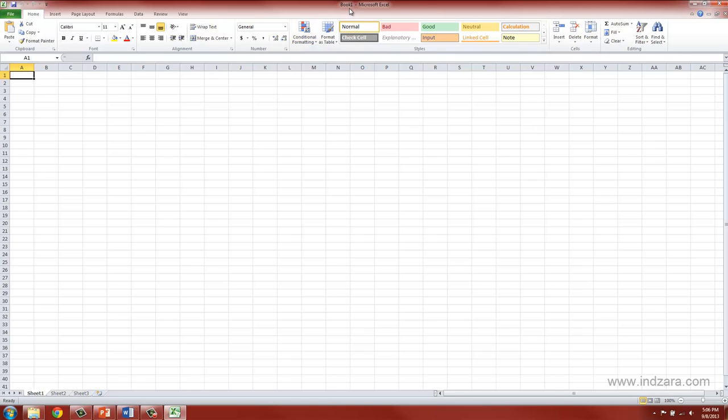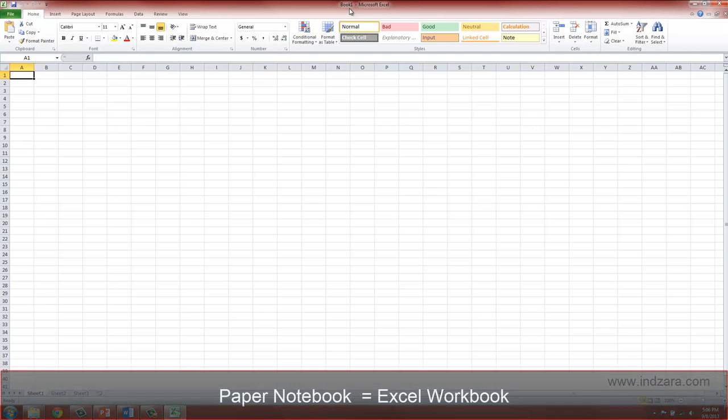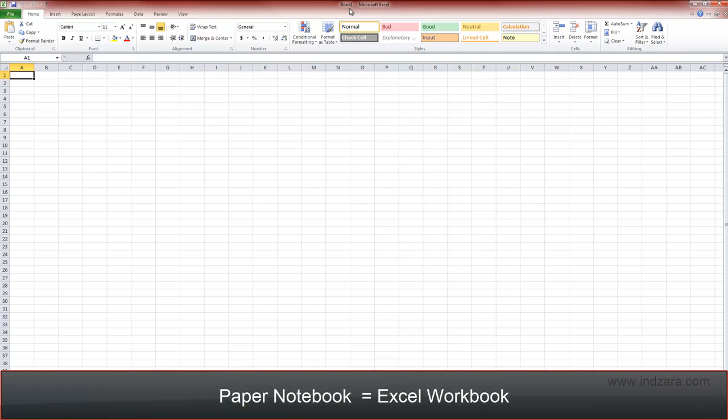In Excel terminology, a notebook is called a workbook.